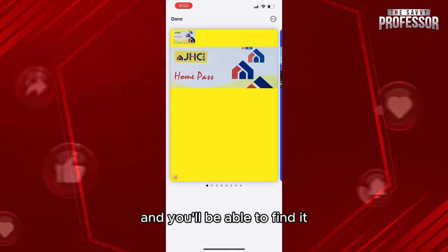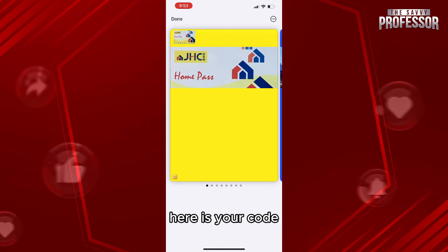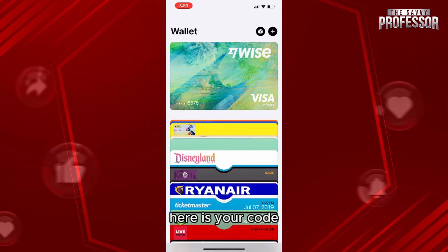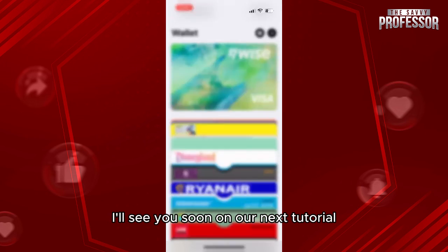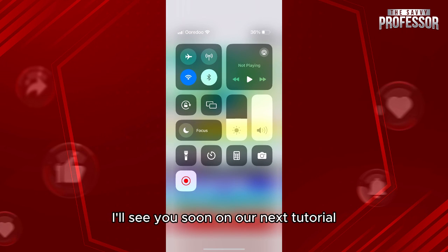Next, go to your wallet to check and you'll be able to find it — there is your code. Thank you so much for watching this video, I'll see you soon on our next tutorial.